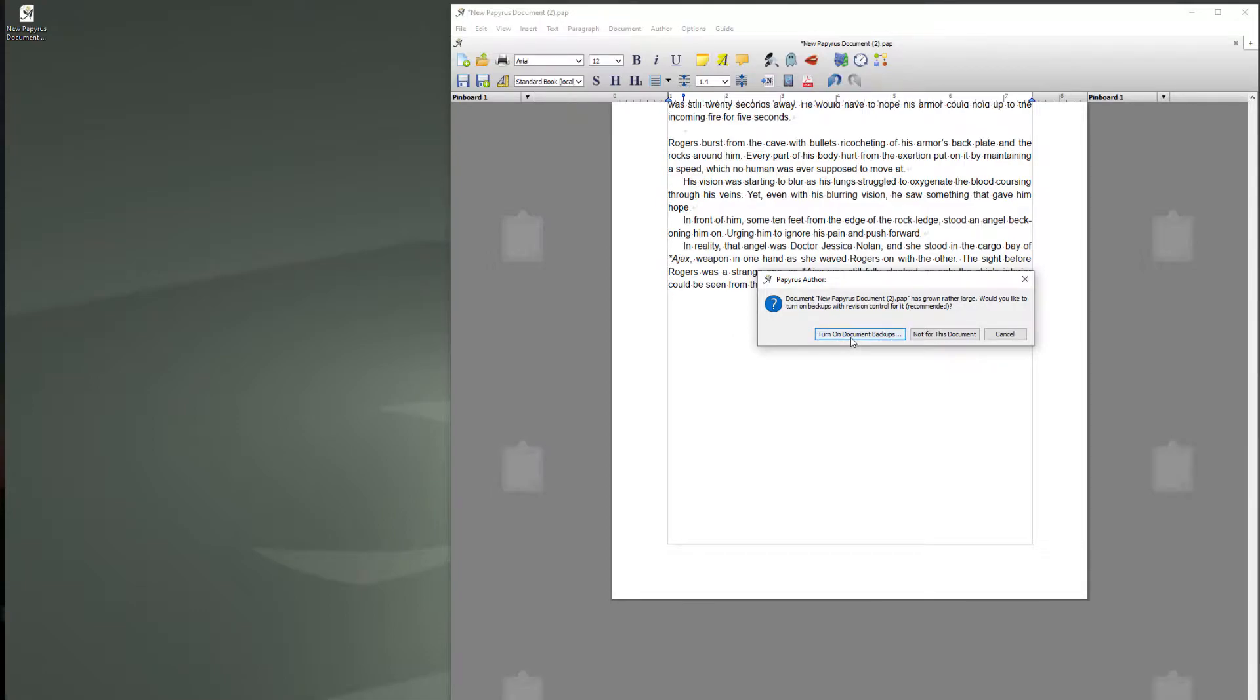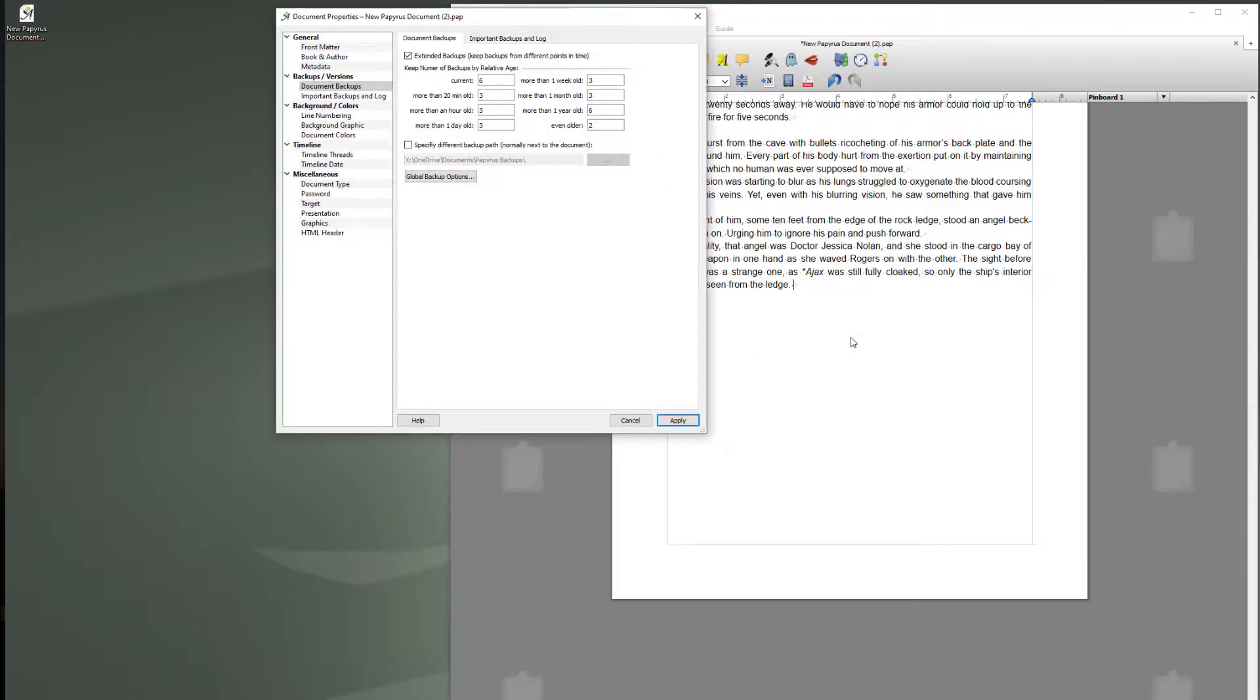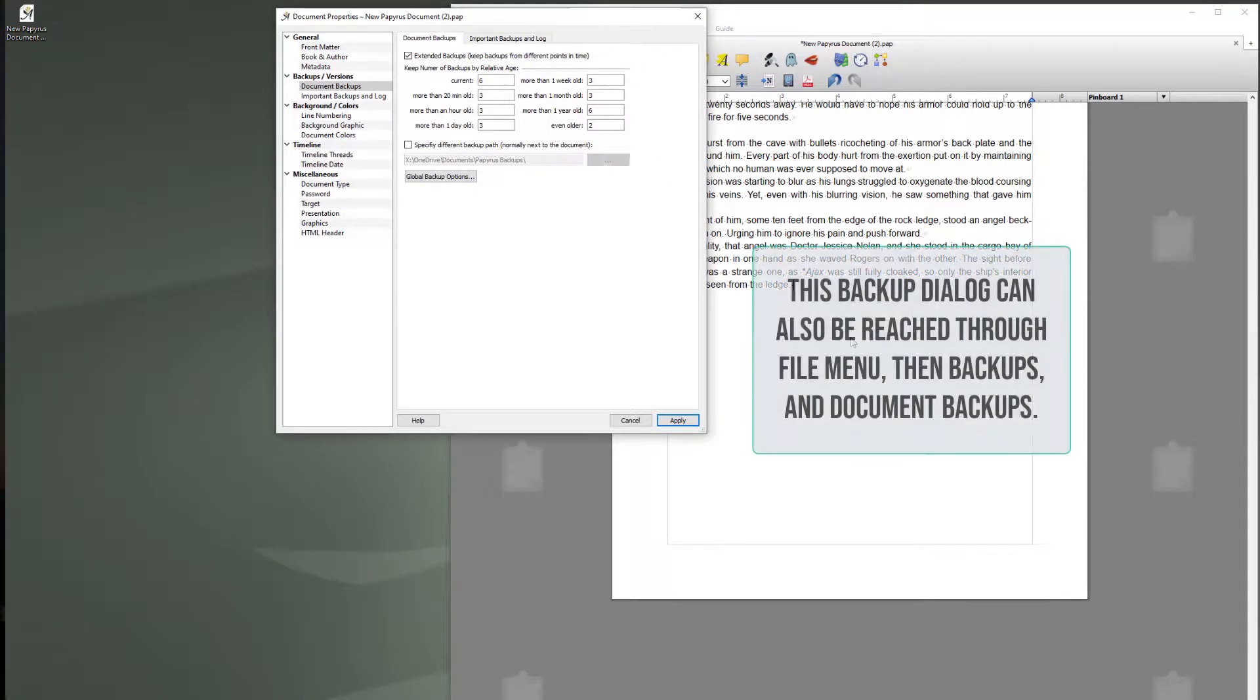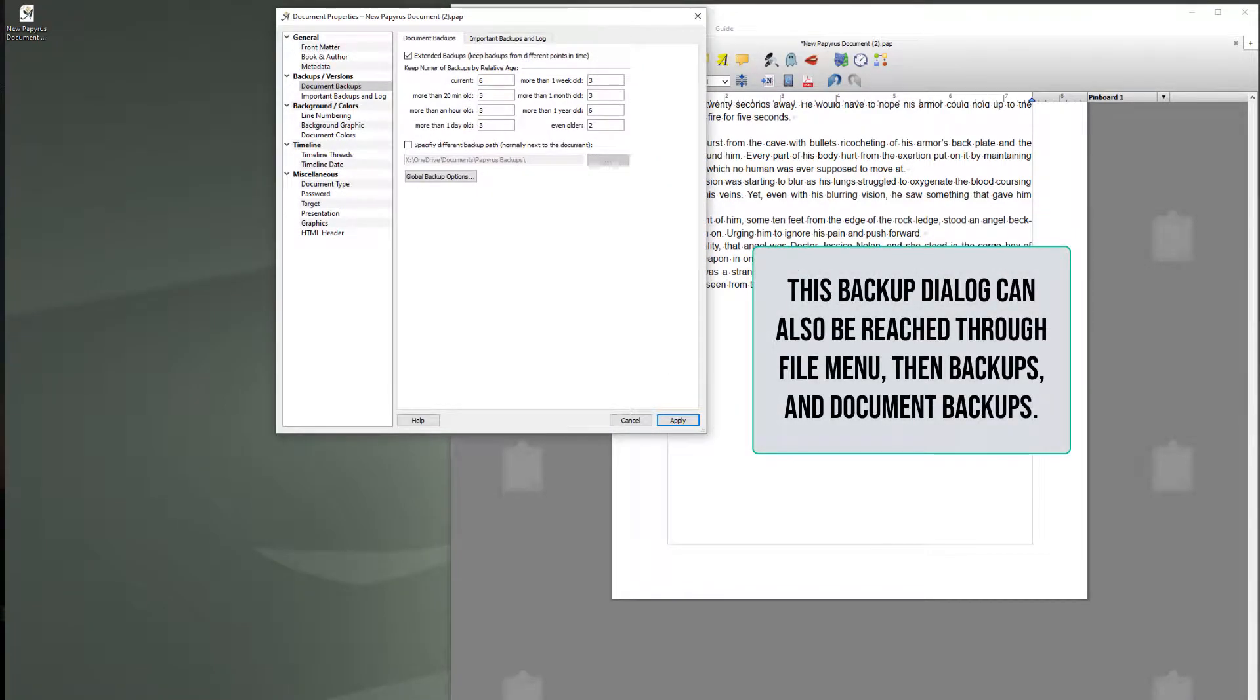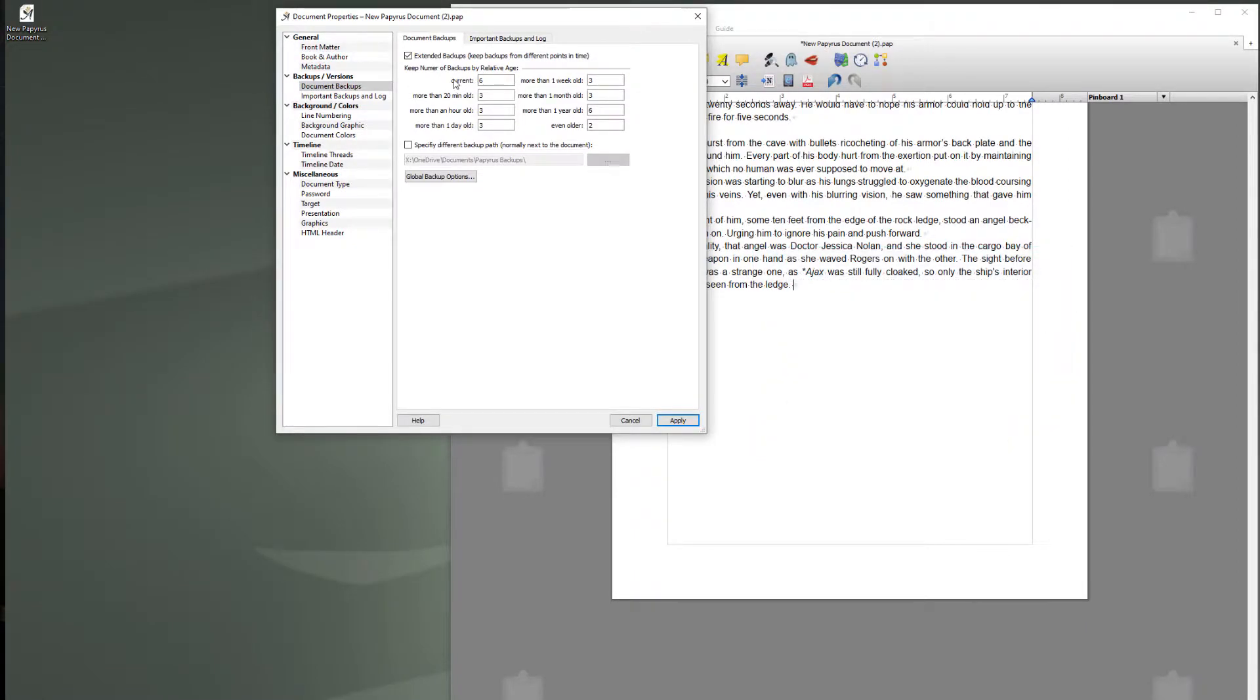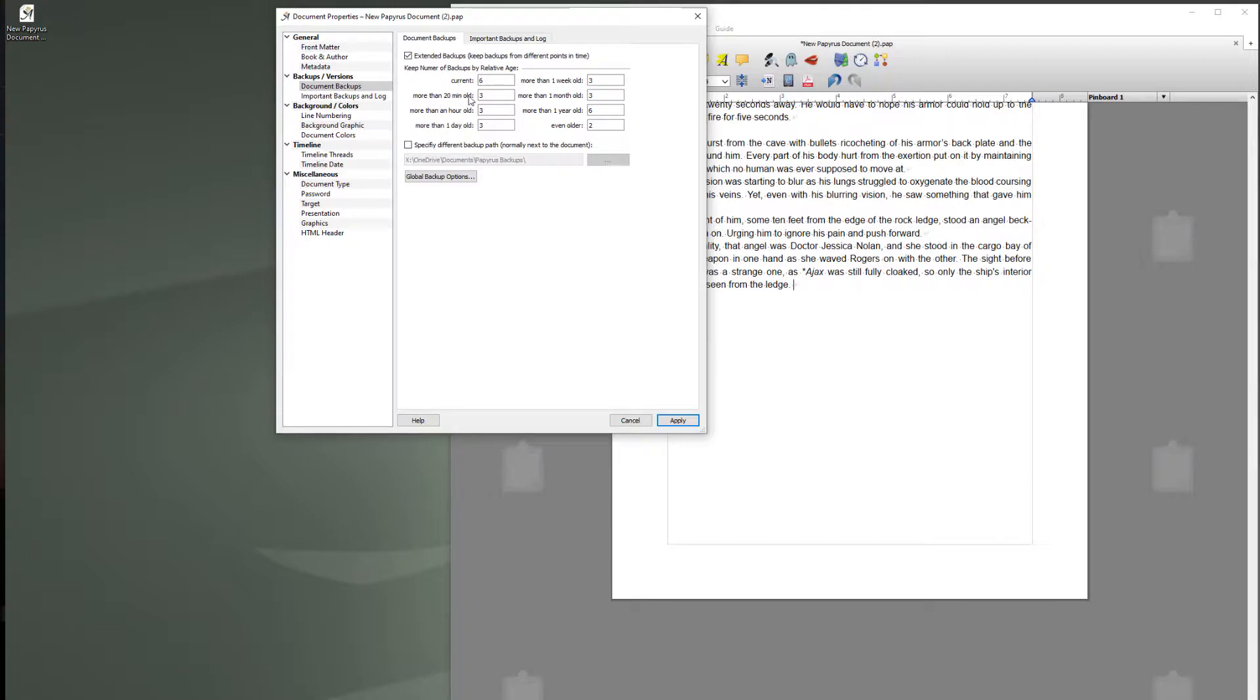This applies to projects as well. So I'm going to turn it on and it will bring up the next window where you can decide how many incremental backups you have. So it's going to make six backups in the first 20 minutes. Then once it gets to be older than 20 minutes it will do three, three and three.